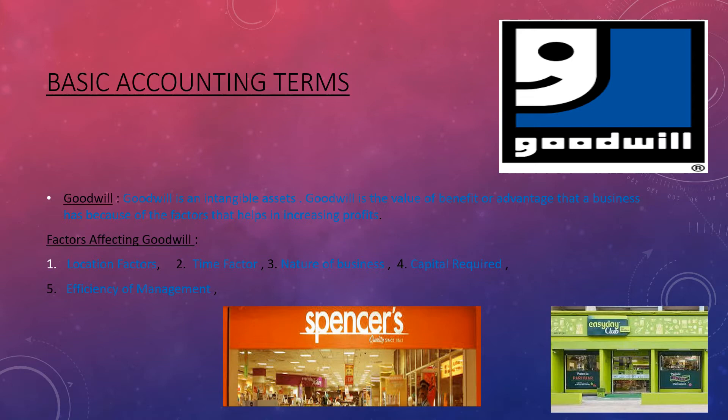Now, which factors affect goodwill? The first is the location factor. If your business is in a location where the market is very established, more customers will come, more profit will come, and more goodwill will come. Another is the time factor — if your location is in a place where the consumer base is increasing, goodwill builds over time.